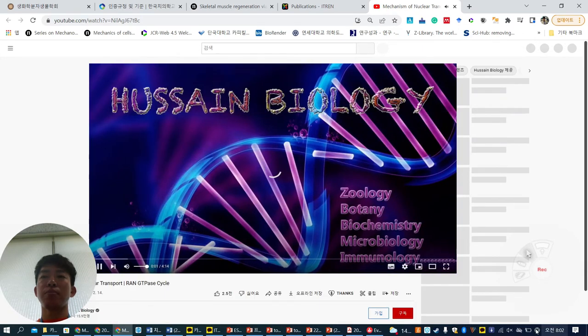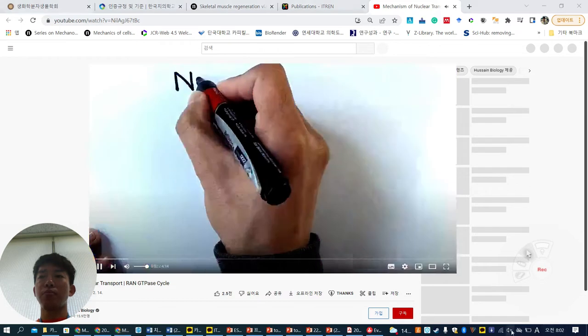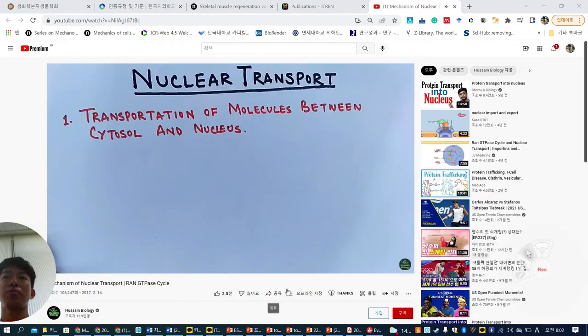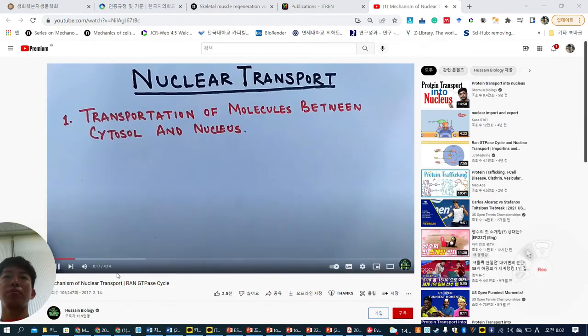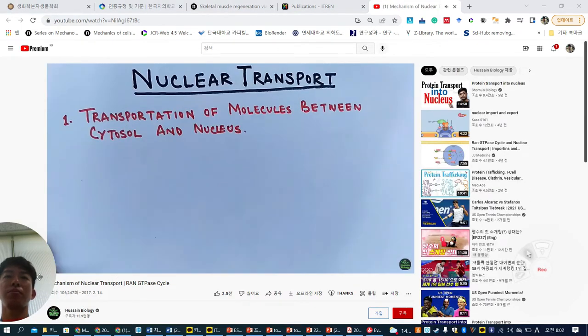In this lecture we'll be discussing nuclear transport — a mechanism that involves transportation of molecules between the cytosol and nucleus of the cell. In this process we see both entry as well as exit of molecules taking place between the cytosol and nucleus.